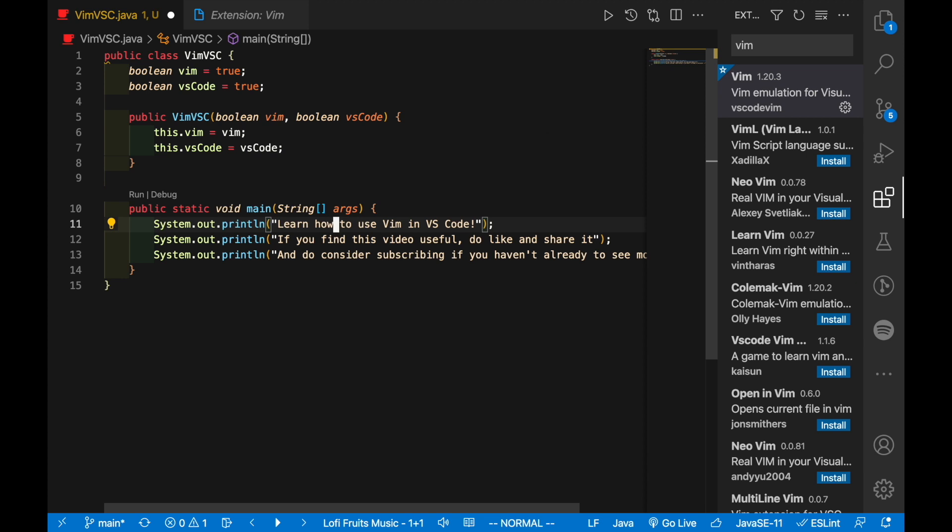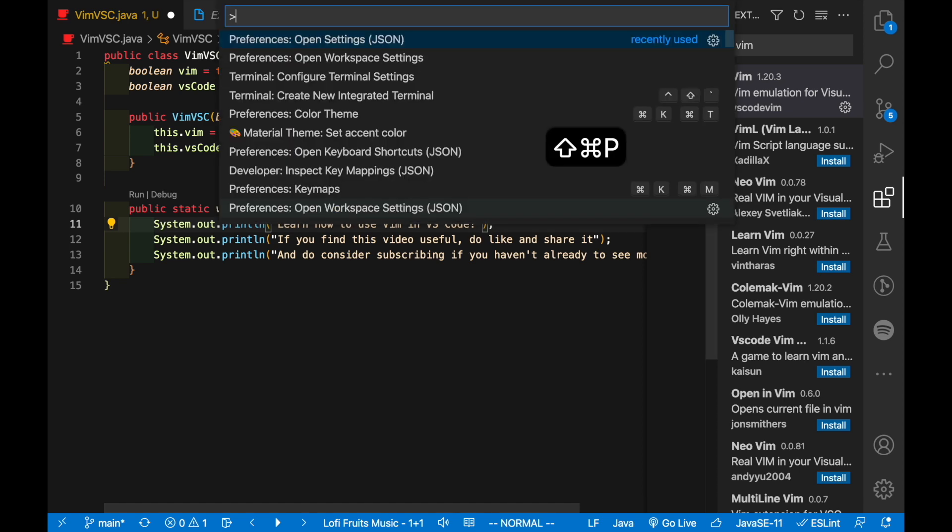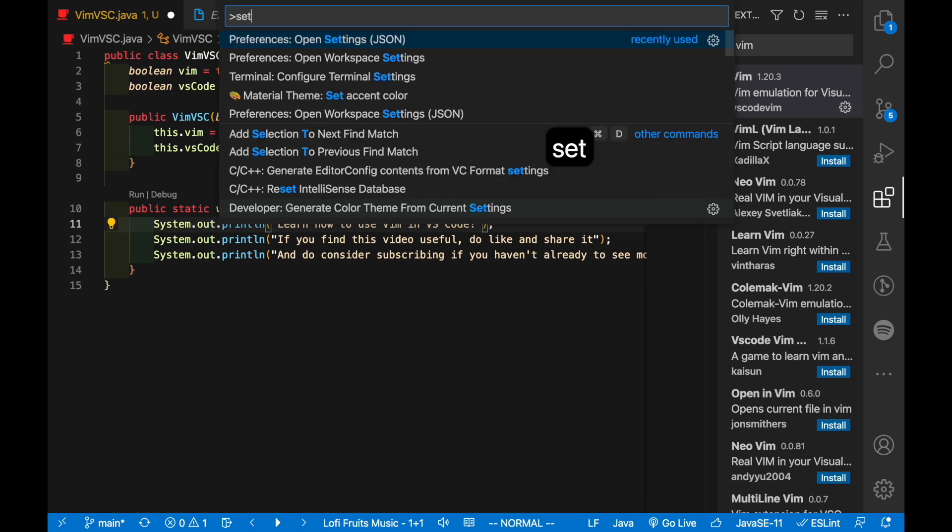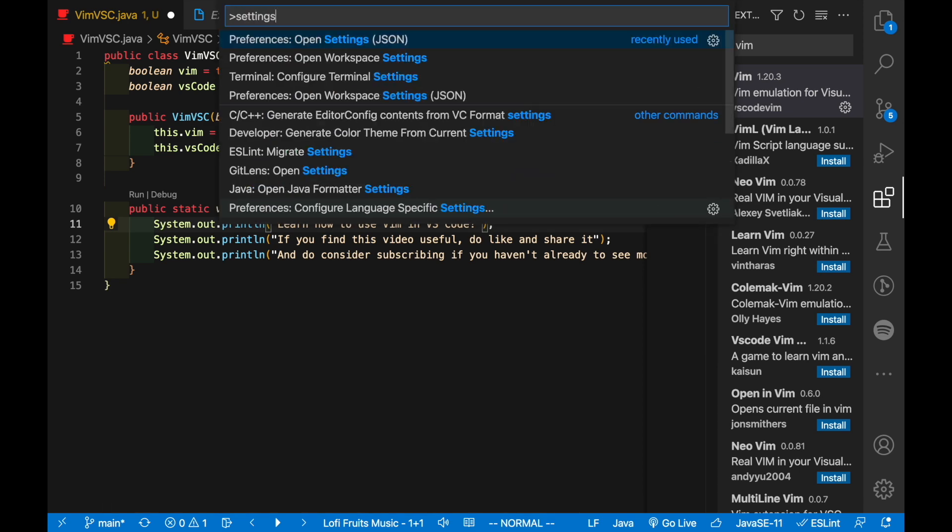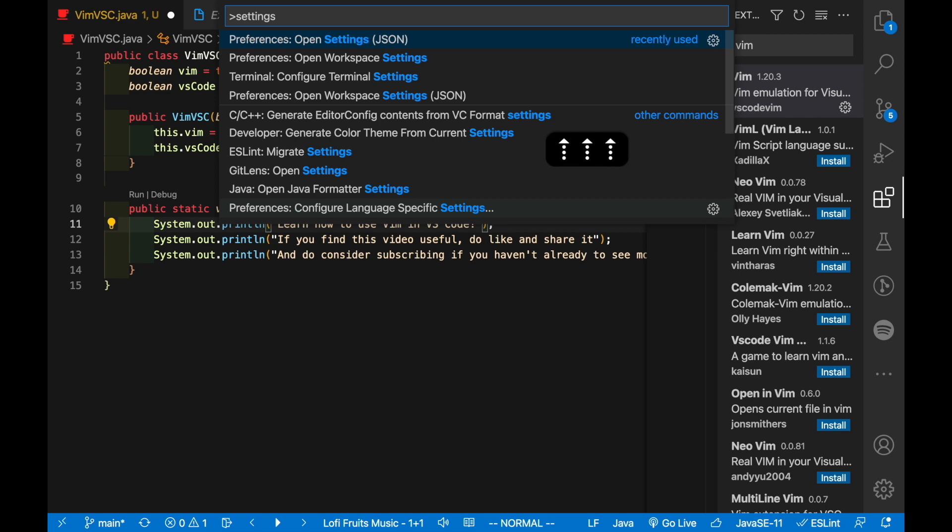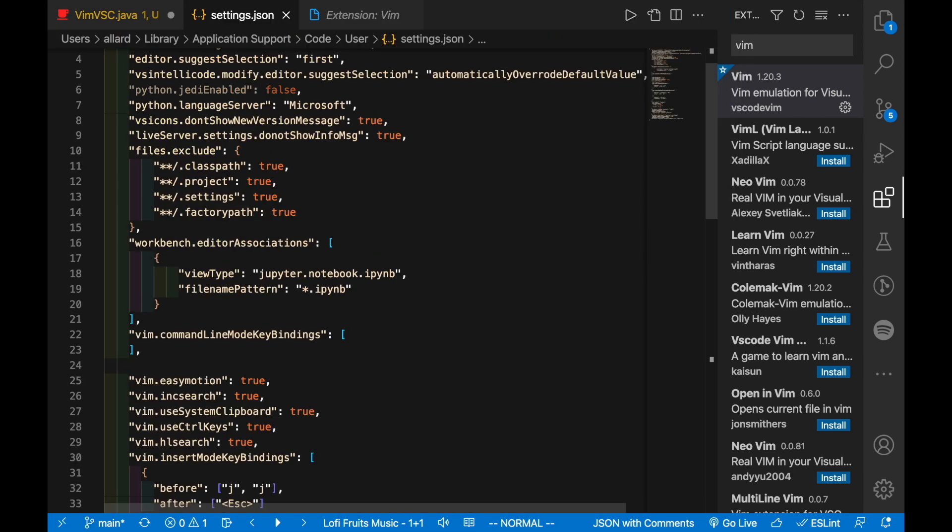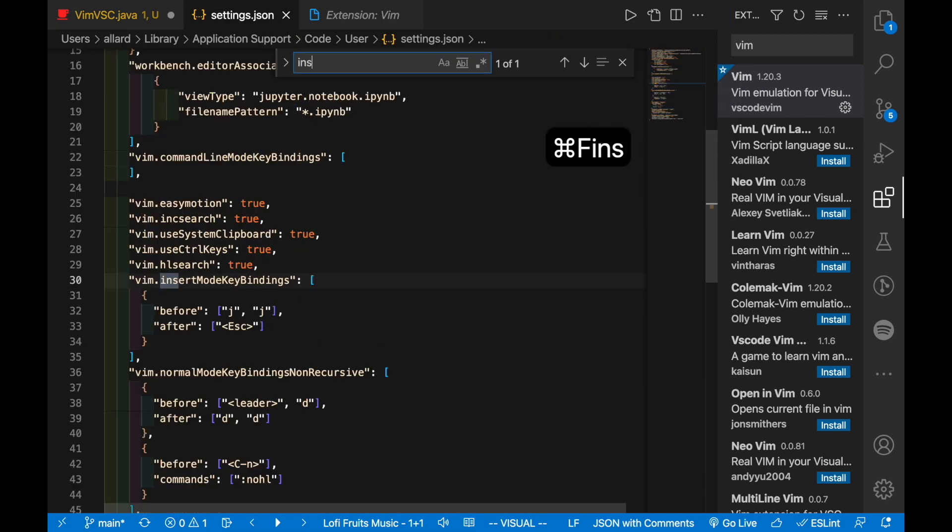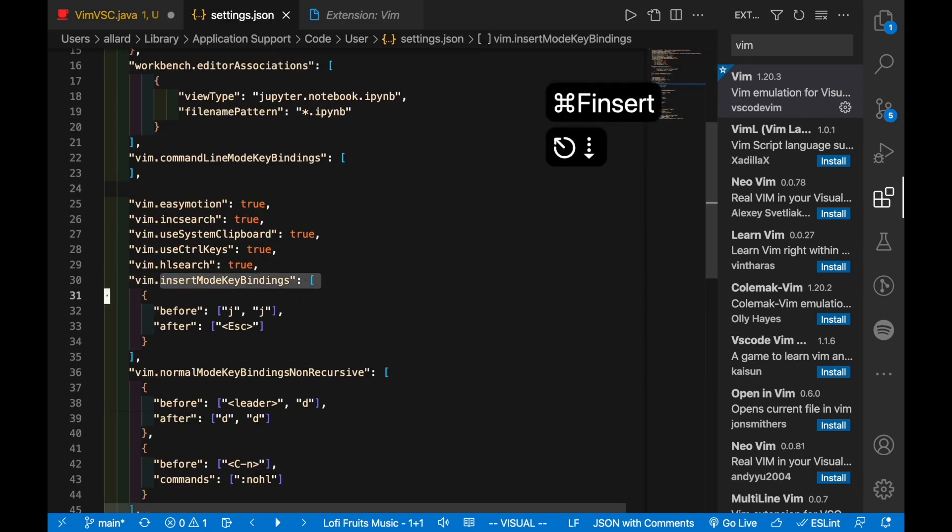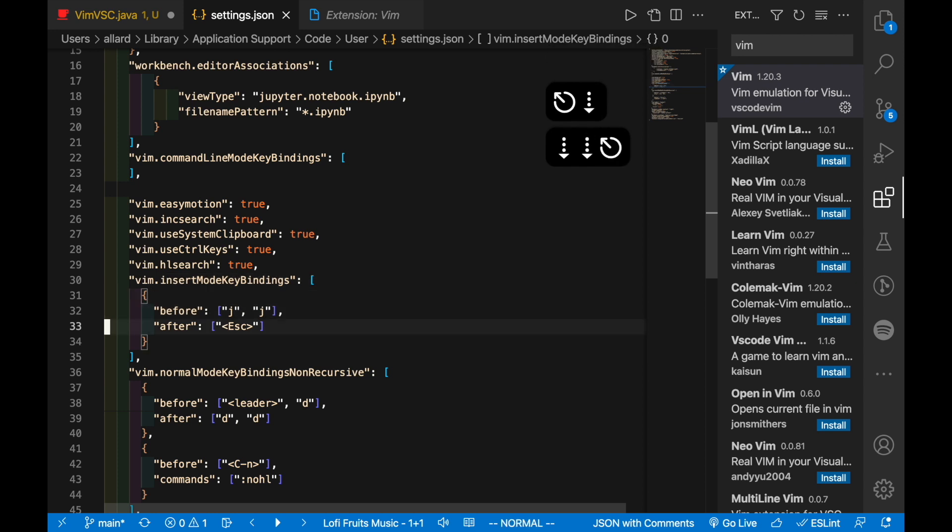So how can you customize this? Let's say I open up the palette, Command Shift P or Control Shift P. You can search for your settings.json. What you want to look for is your VS Code settings.json and not your workspace.json. So it's the first one here for me. I'm going to open it up.